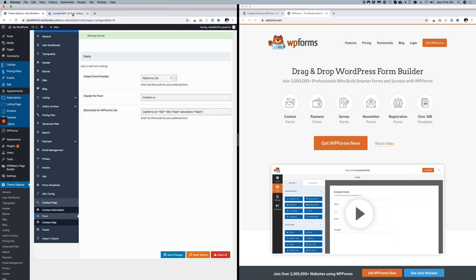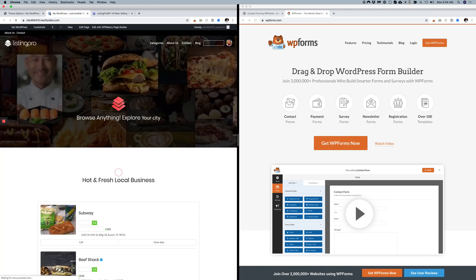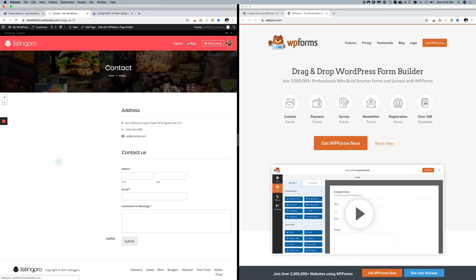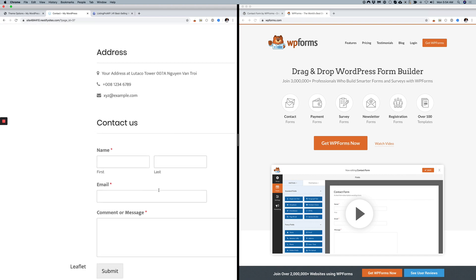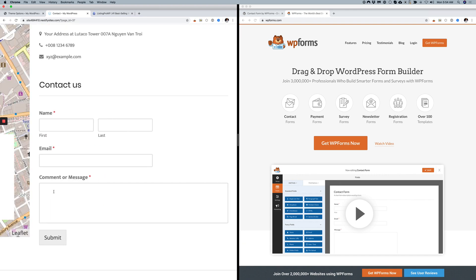Now if you go to your contact page, the form that you're using should be WP Forms Lite.